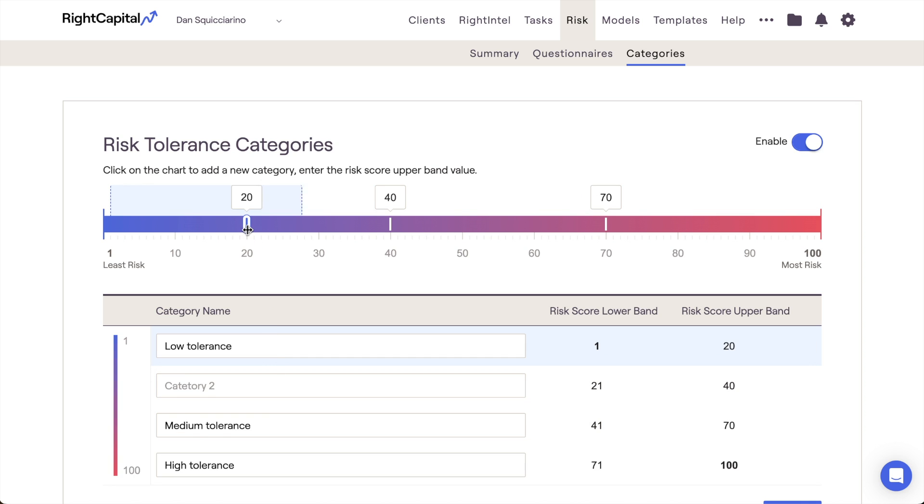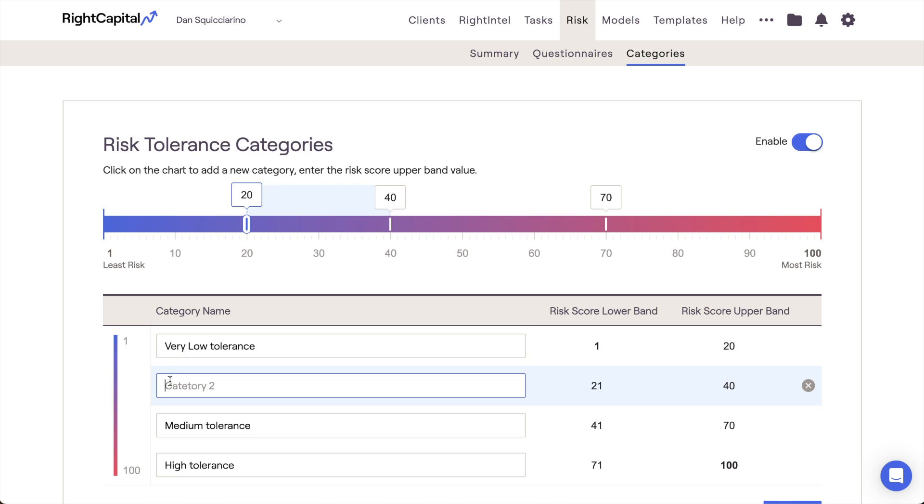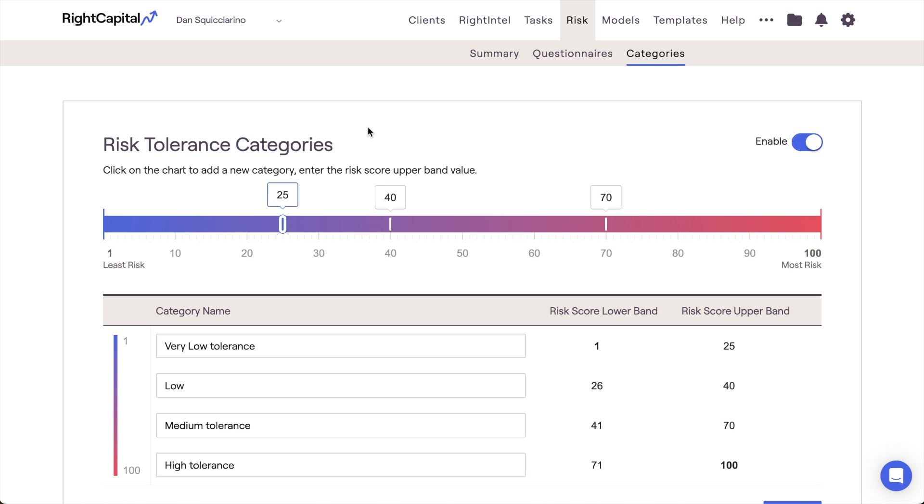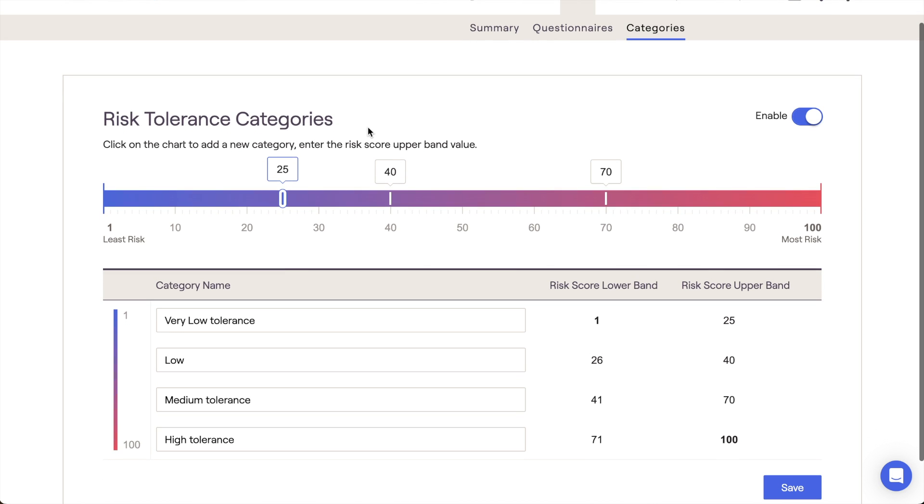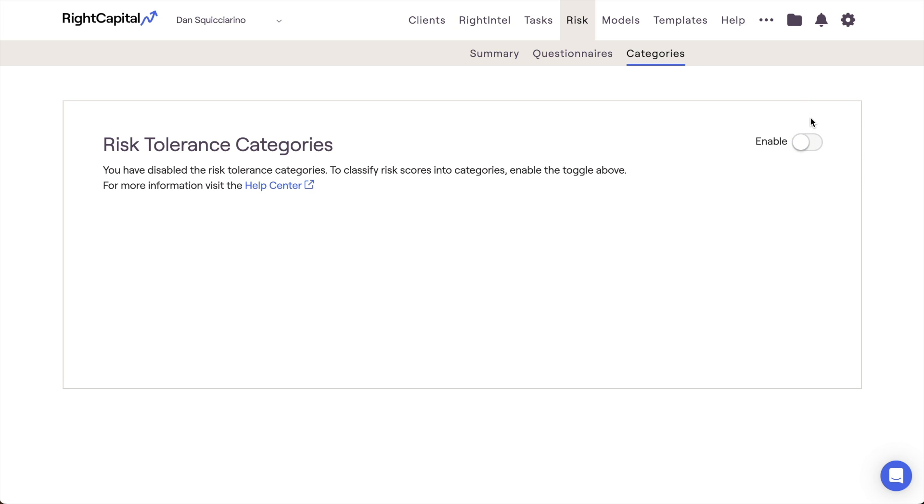You can add new categories, rename each category, and adjust the upper and lower bands of each category to best suit your preferences. Do keep in mind that risk categories are an entirely optional classification. You can enable or disable these within the Risk Categories tab at any time.